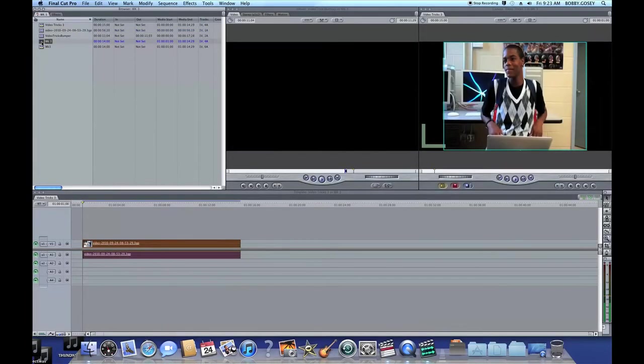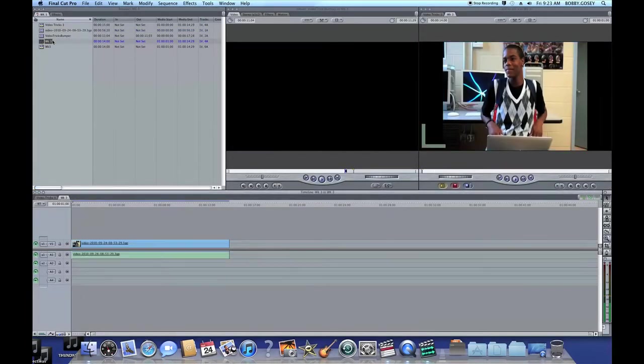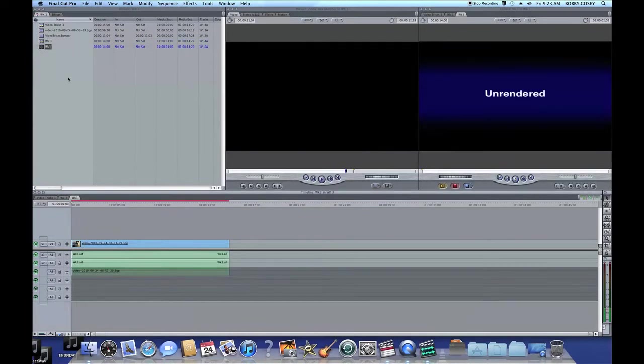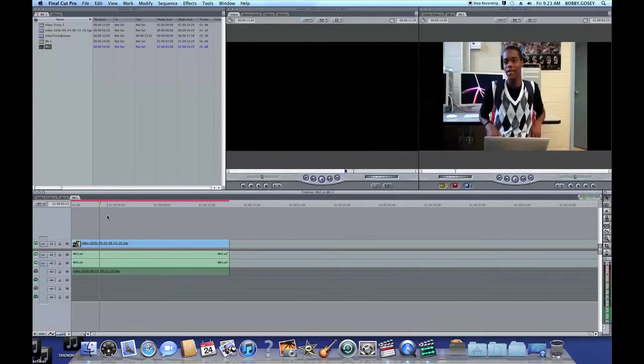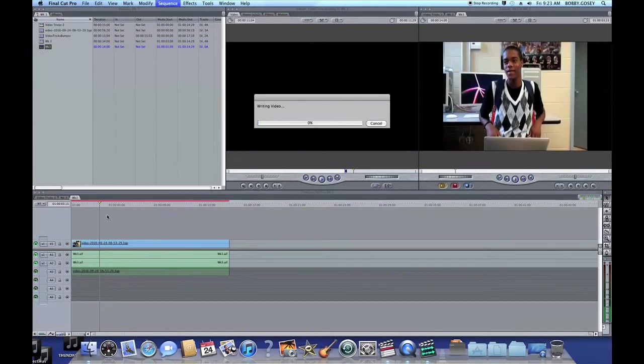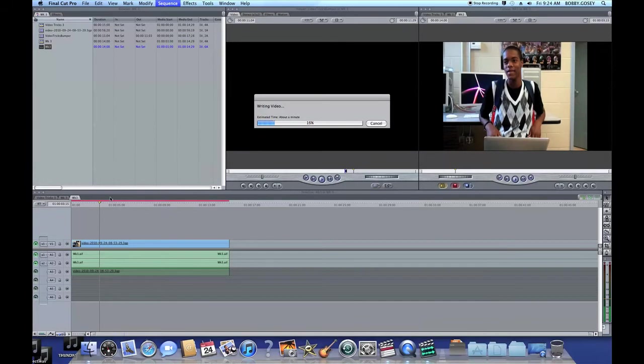Once it exports, it should automatically reopen in Final Cut. Double click the sequence so it comes up into the timeline, and then render the clip so that you can hear the audio play back to you as your corrected Soundtrack Pro noise reduction.